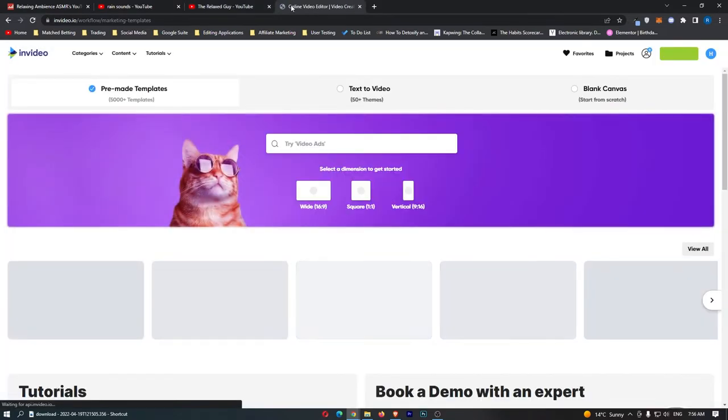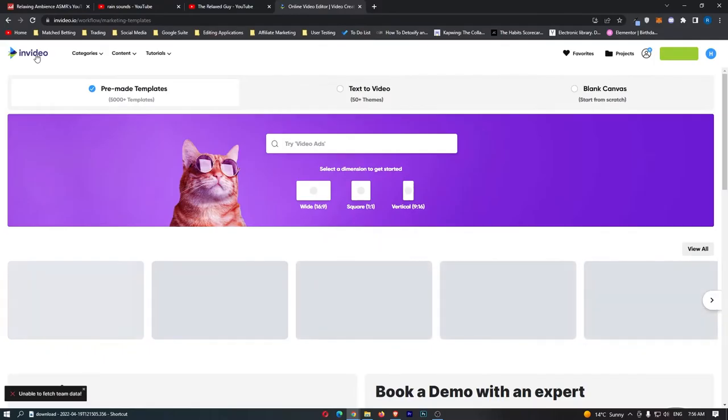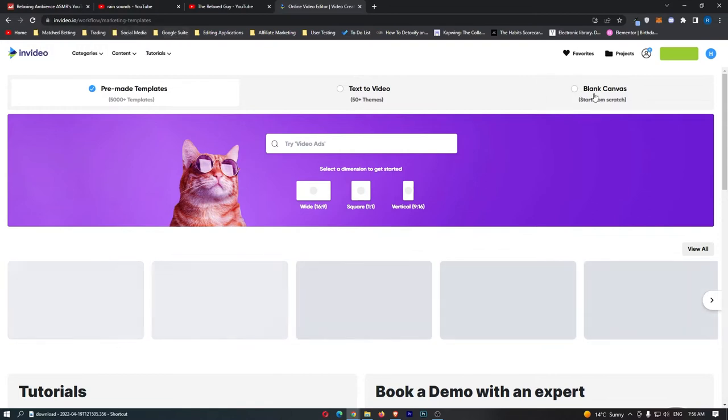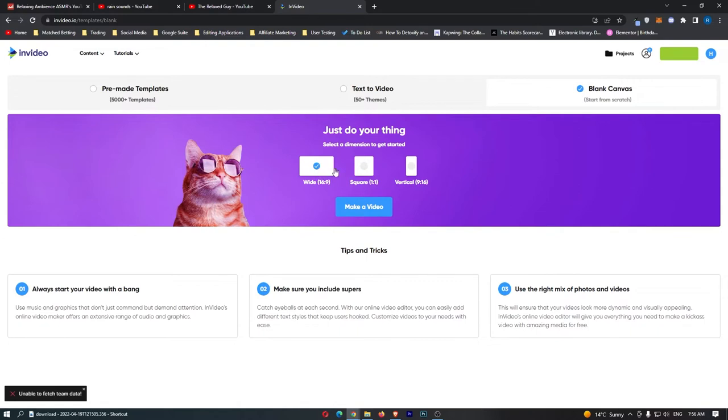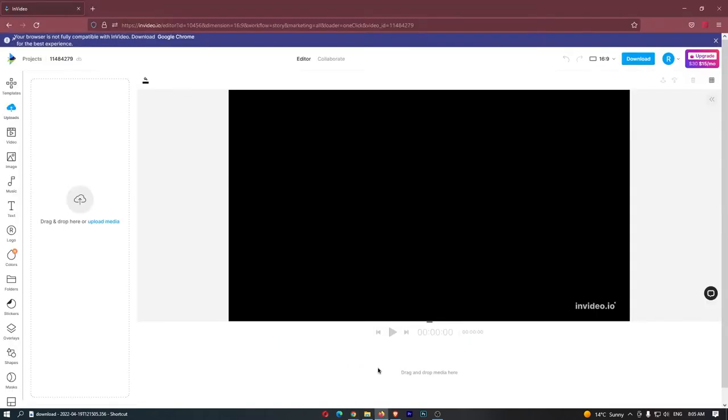Now that you understand how these channels work and how much money you can actually make, let's talk about how you can actually make these videos for yourself. To do this, you want to come over to this website called invideo.io. This is completely free, and this is the website that we are going to use in order to make these videos. Once you are over on invideo.io, all we need to do is tap on blank canvas at the top, and we are going to make a regular wide video. Once you have done this, click on make a video.